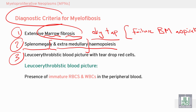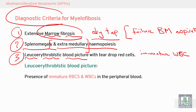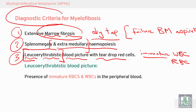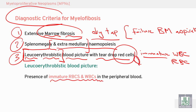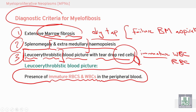This leads to a leukoerythroblastic blood picture — the presence of immature white blood cells (leuco) and immature red blood cells (erythro) in the peripheral blood, along with teardrop-shaped red cells. The presence of immature white and red blood cells in the peripheral blood is a very important diagnostic criterion for myelofibrosis, in addition to splenomegaly and dry tap.